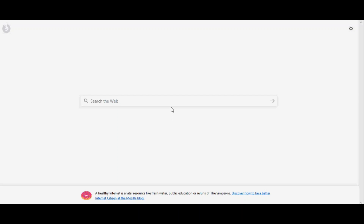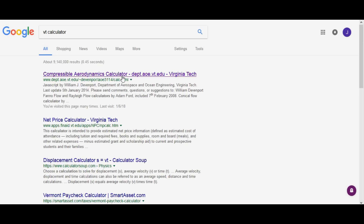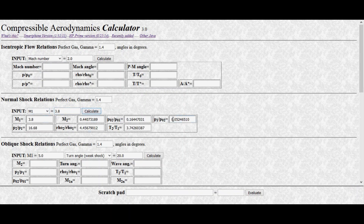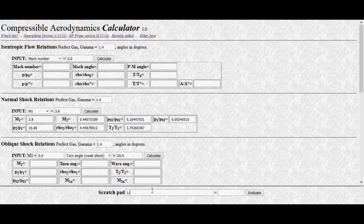The third method uses the Virginia Tech online calculator. Searching 'VT calculator' brings up the first link. Under the normal shock relations section, gamma is already set to 1.4 and we enter M1 = 3.8, then press Calculate. All values match what we calculated previously. Note that this calculator outputs p1/p02, whereas the textbook table gives p02/p1. We verify: 1 divided by 0.05247 equals 19.06, which confirms it.